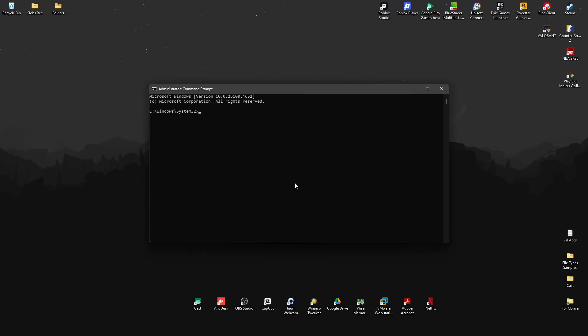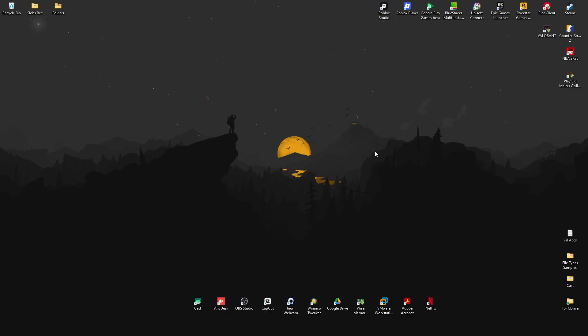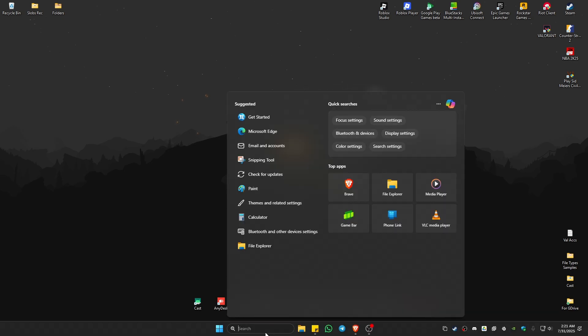Now here just type in powercfg space forward slash hibernate space off. Okay, once done just hit on enter. Okay, after that just type in exit to close the command prompt.